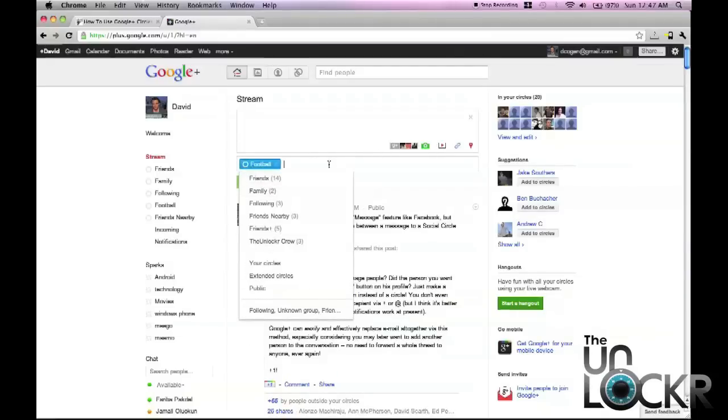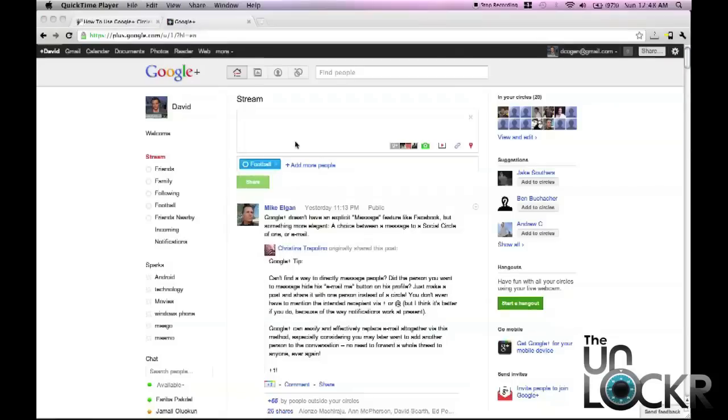This way, that post I'm doing about football that a lot of my friends couldn't care less about, only the people that I know share the same interest will see it and respond. This way I don't annoy everyone else.